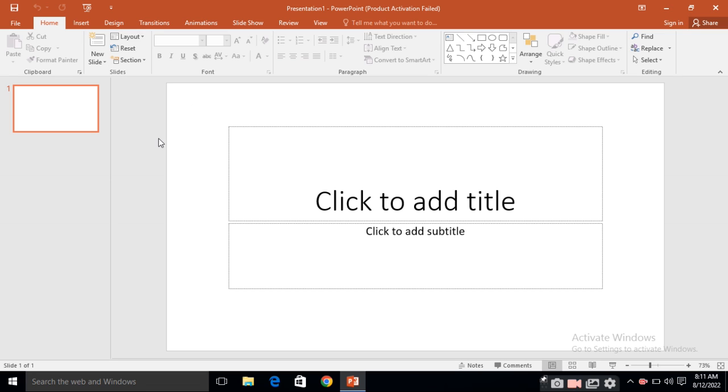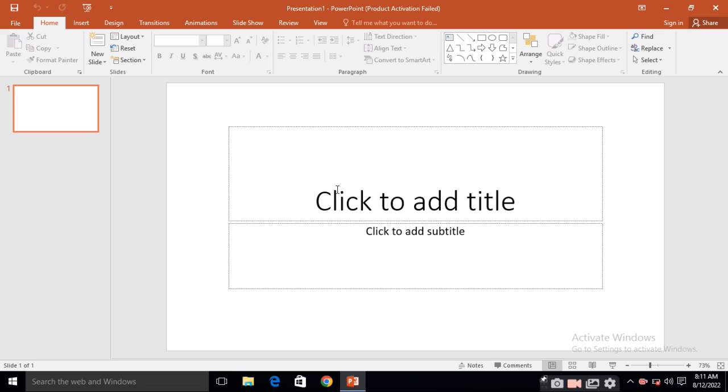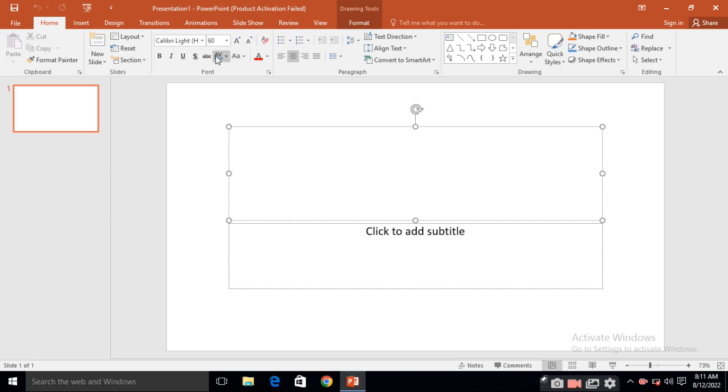So if you want to create a number of slides, suppose if you want to create two three slides. So from where to take a slide, here is the option new slide. When you are clicking on it, then you will get this type of option. See, these are blur now. But when you are clicking here, this will be visible.